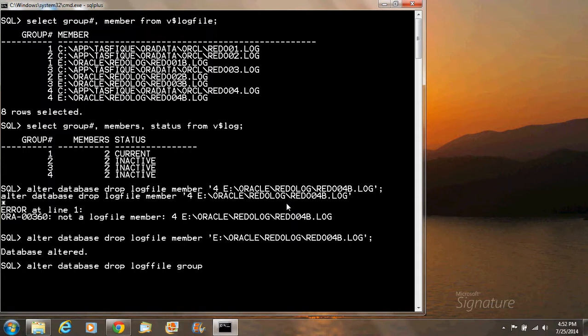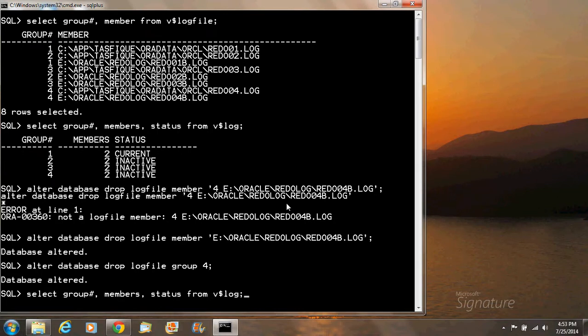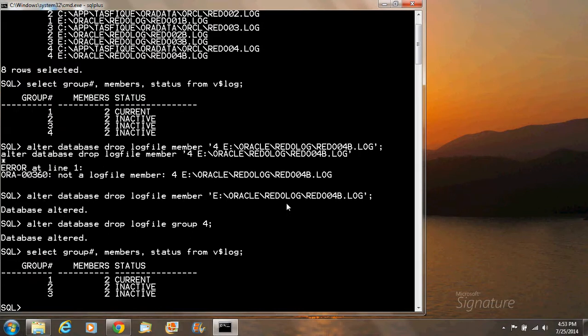The group name will be four. We run alter database drop logfile group four. As you can see, the group is dropped. To confirm, we will run the previous query once again to show everything is correct.